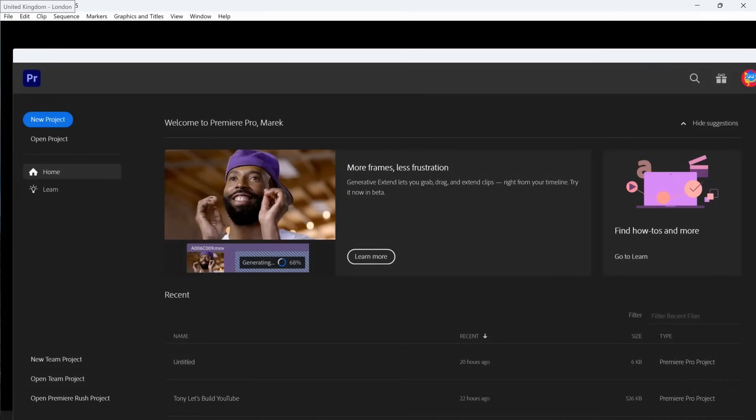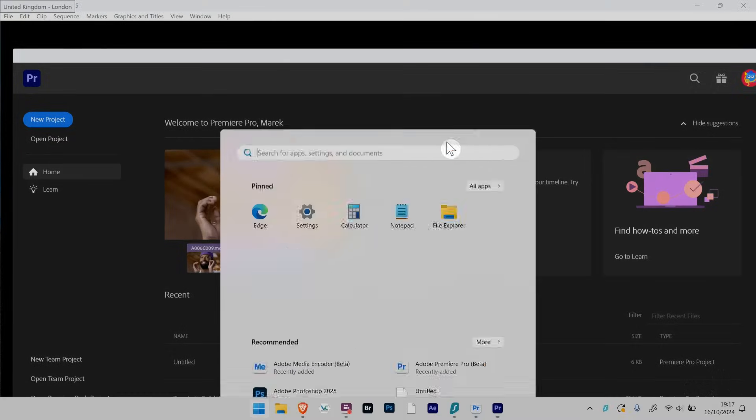I went and downloaded Premiere Pro 2025 straight away. So this is the 2025 version.